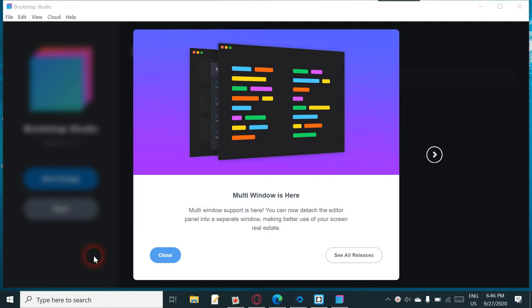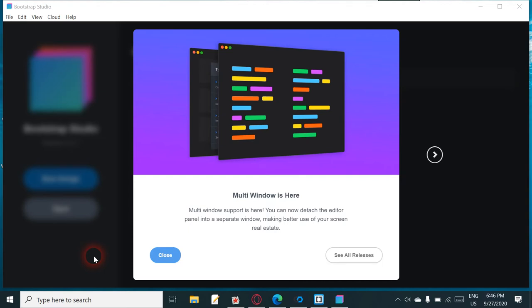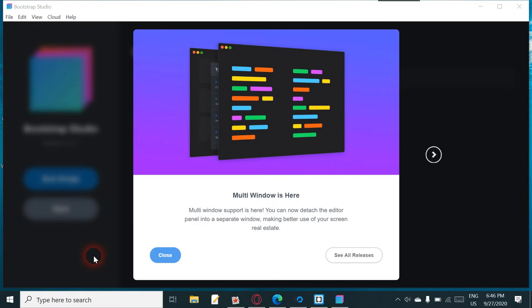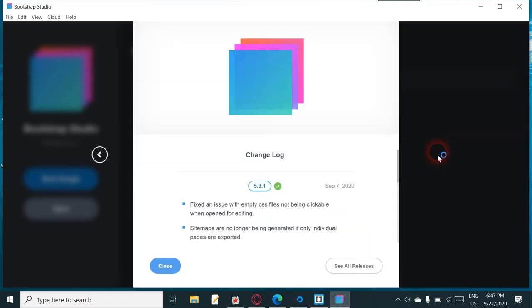This is multi-window is here. It says multi-window support so you can now detach the editor panel into a separate window, making better use of the screen real estate. Now if that's where I think it is, then that would be good because sometimes it's a bit difficult to work with the editor.